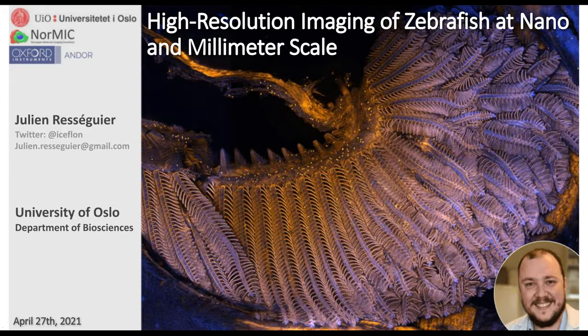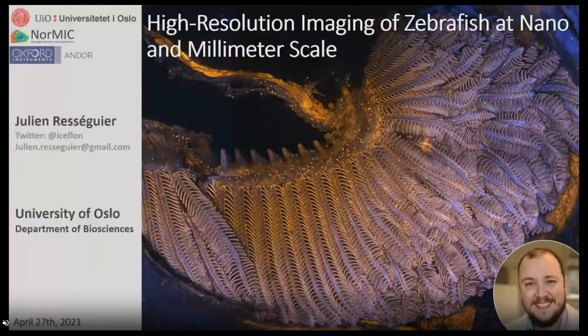I'd like to now welcome our speakers: Dr. Julian Resiguer, Postdoctoral Fellow at the University of Oslo, and Dr. Claudia Florindo, Product Specialist, Life Sciences, Andor Technology. Dr. Resiguer, you may now begin your presentation.